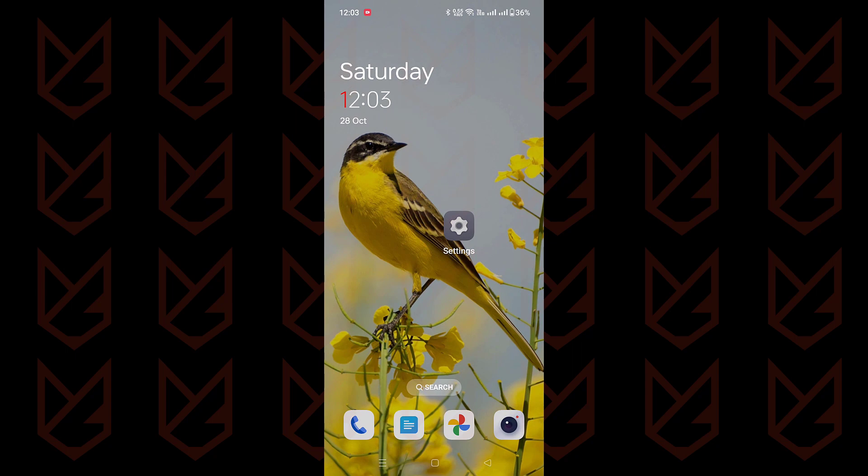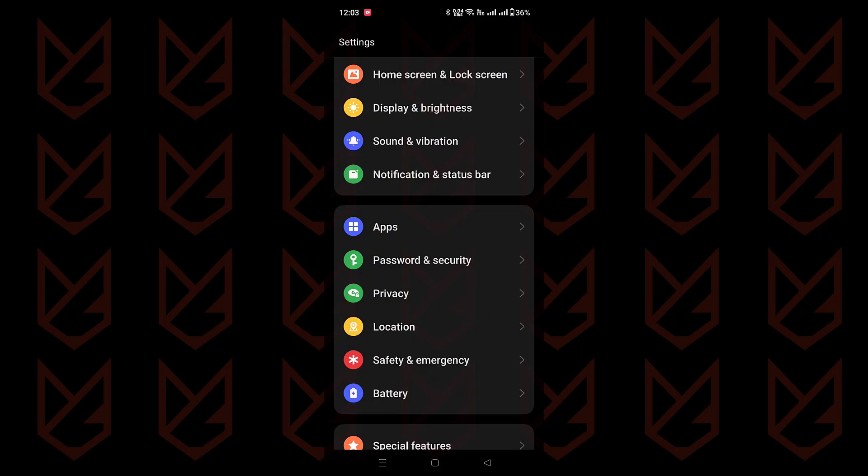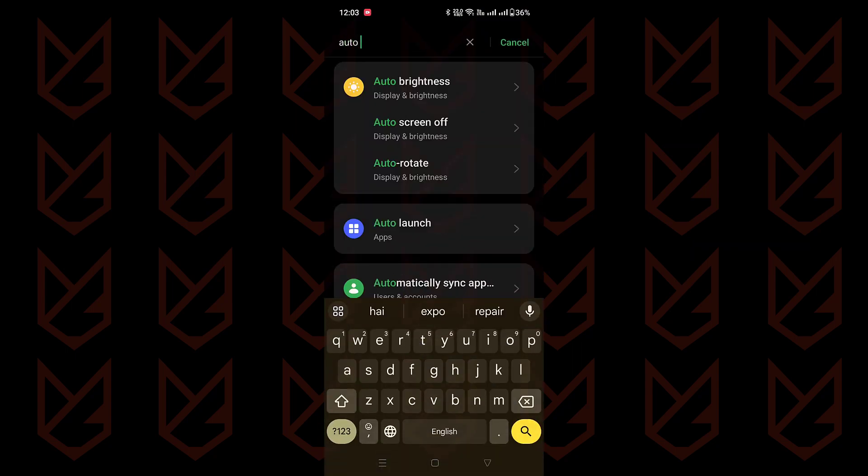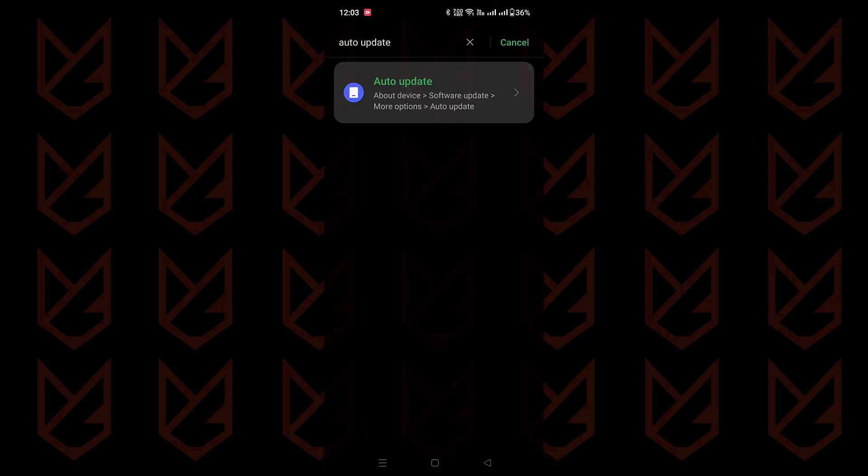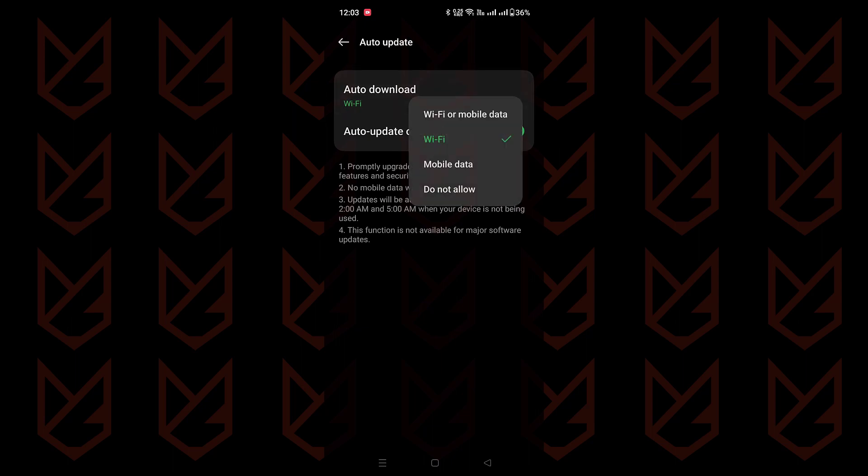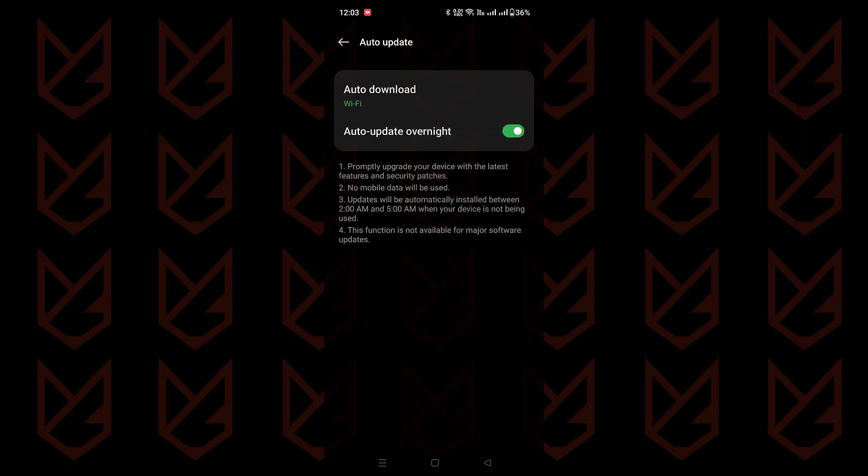Dive into your phone's settings and search for the auto-update feature. Choose whether you want to update over Wi-Fi or mobile data. There's even an auto-update overnight option in case you don't get time to update in daylight.